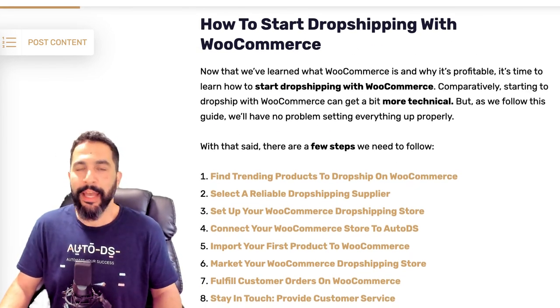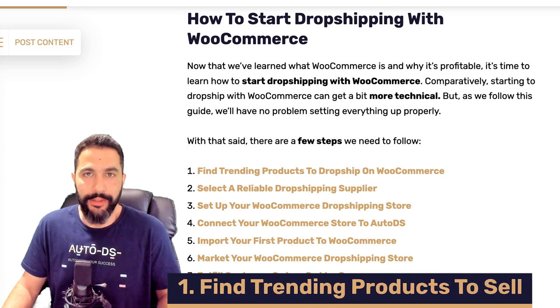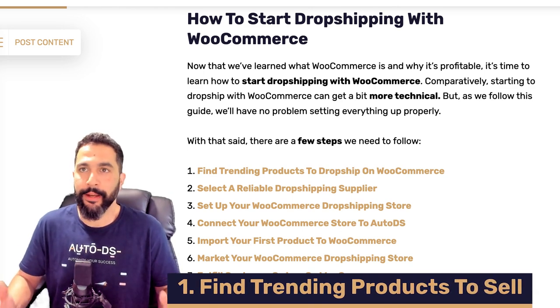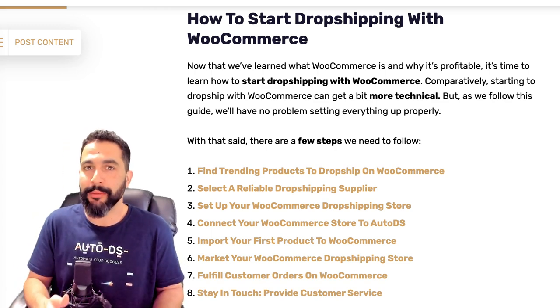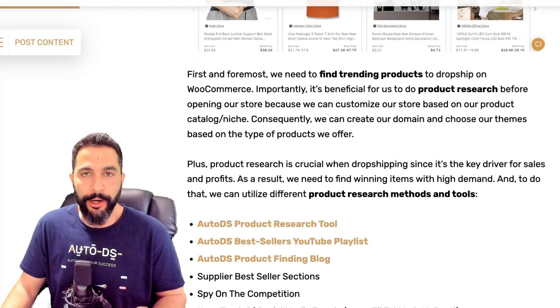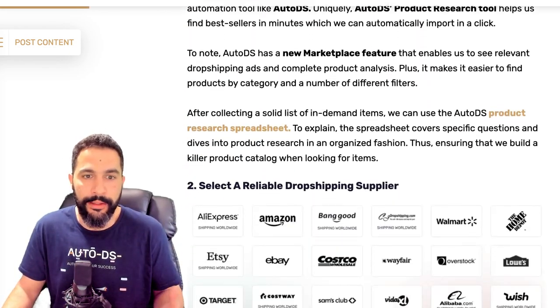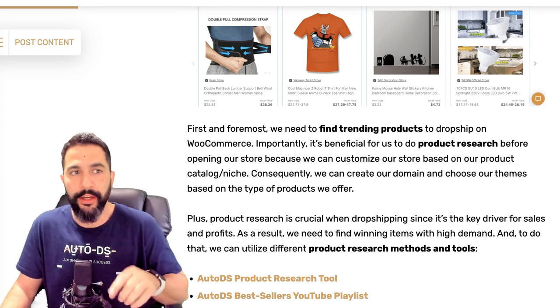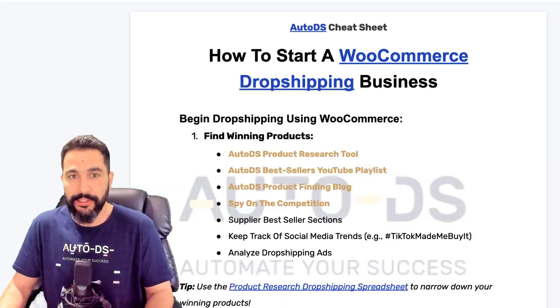Now let's jump right in and create a WooCommerce dropshipping store from zero. The first thing we need to do is find products to sell — the product research phase. I won't dive too deep since this video isn't about product research, but I'll give you all the tools to research the right products the right way. Here's the blog article with lots of explanations on everything in this video — the link is below. If you want the summarized version, the cheat sheet, you know what to do.